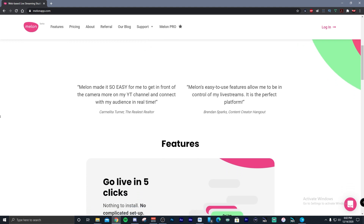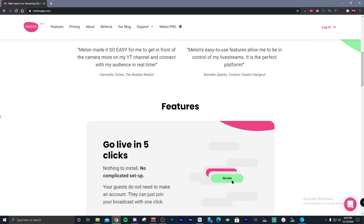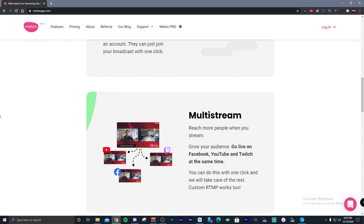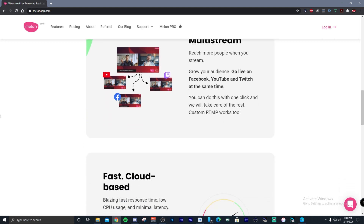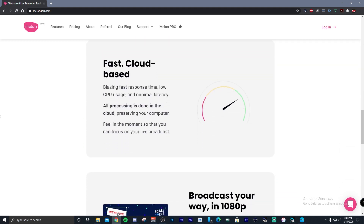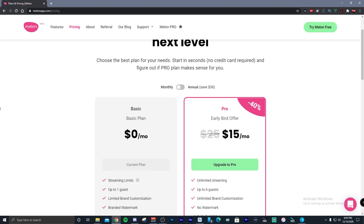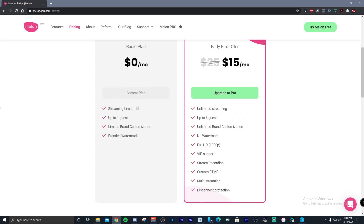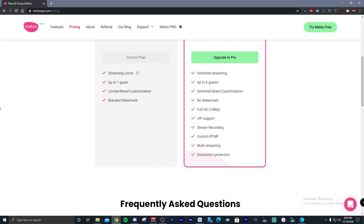You can broadcast to Facebook, YouTube, Twitch, and Periscope — up to four different platforms at the same time under the pro plan. There are two basic plans: the basic plan, which is free, but it gives you a watermark, limited brand customization like backgrounds, you're limited to one guest, and streaming is limited to four hours per month.